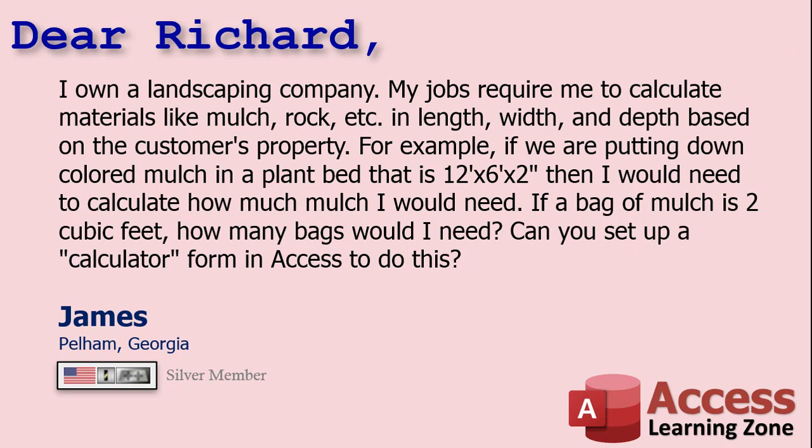James says, I own a landscaping company. My job is requiring me to calculate materials like mulch, rock, etc. in length, width, and depth based on the customer's property. For example, if we're putting down a colored mulch in a plant bed that's 12 feet by 6 feet by 2 inches, then I would need to calculate how much mulch I would need. If a bag of mulch is 2 cubic feet, how many bags would I need? Can you set up a calculator, form, and access to do this? Absolutely, James. Let me show you how this works.